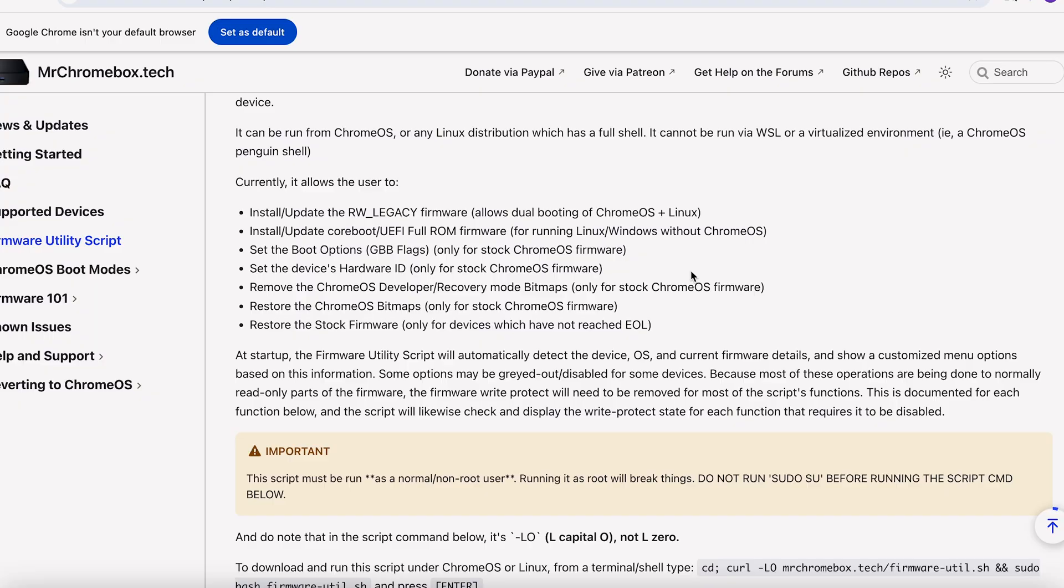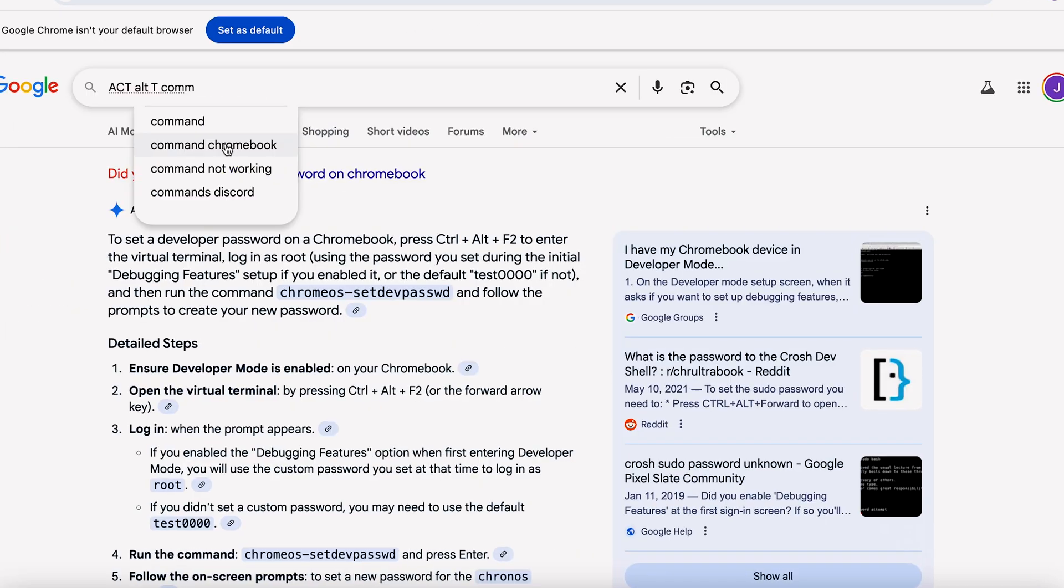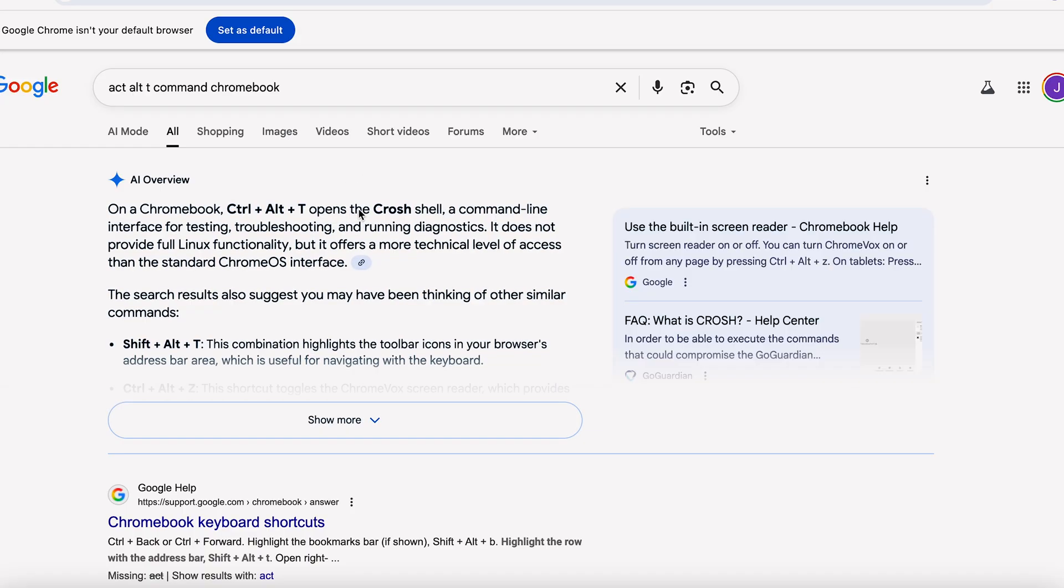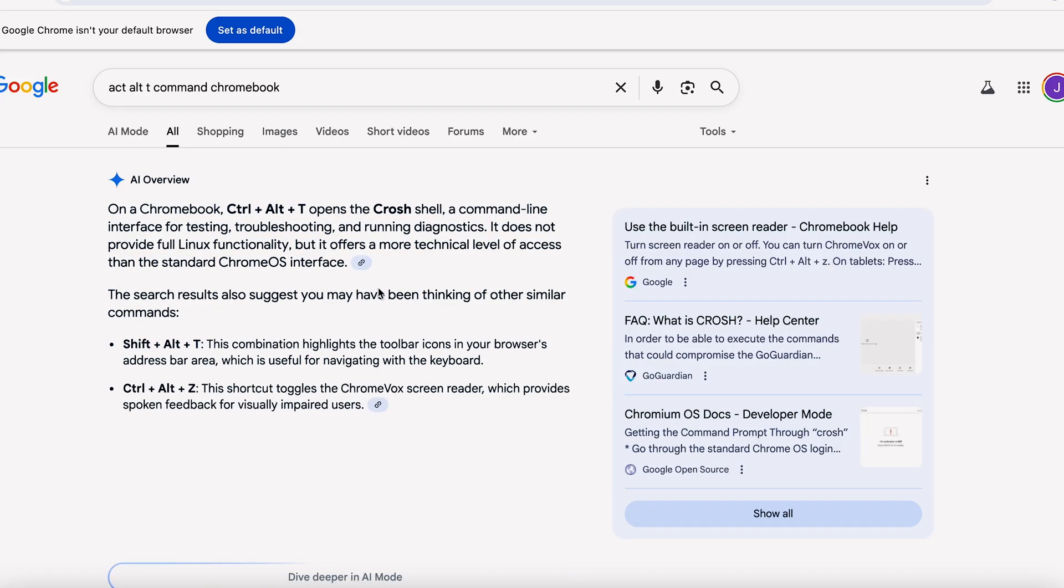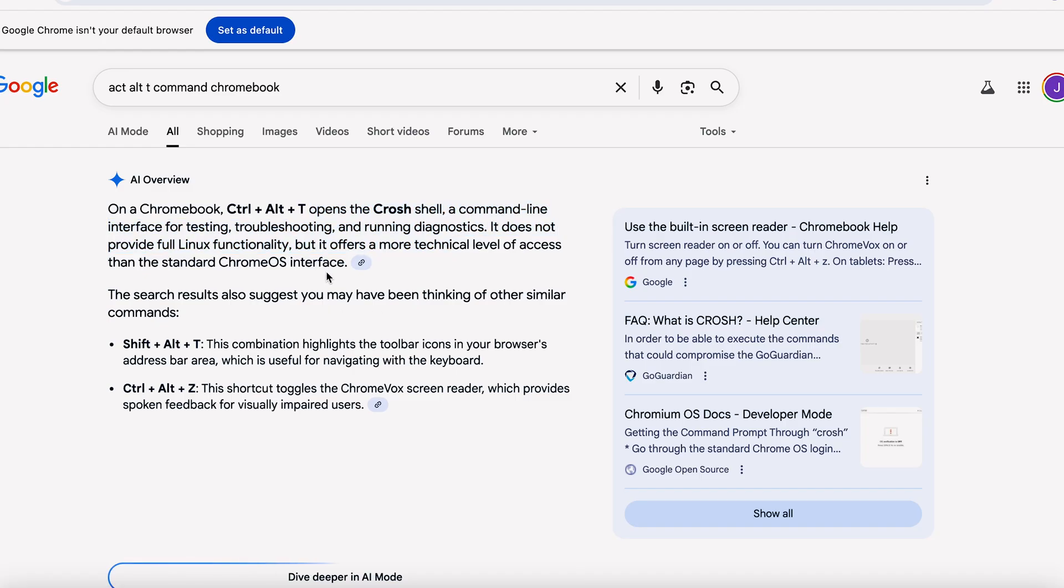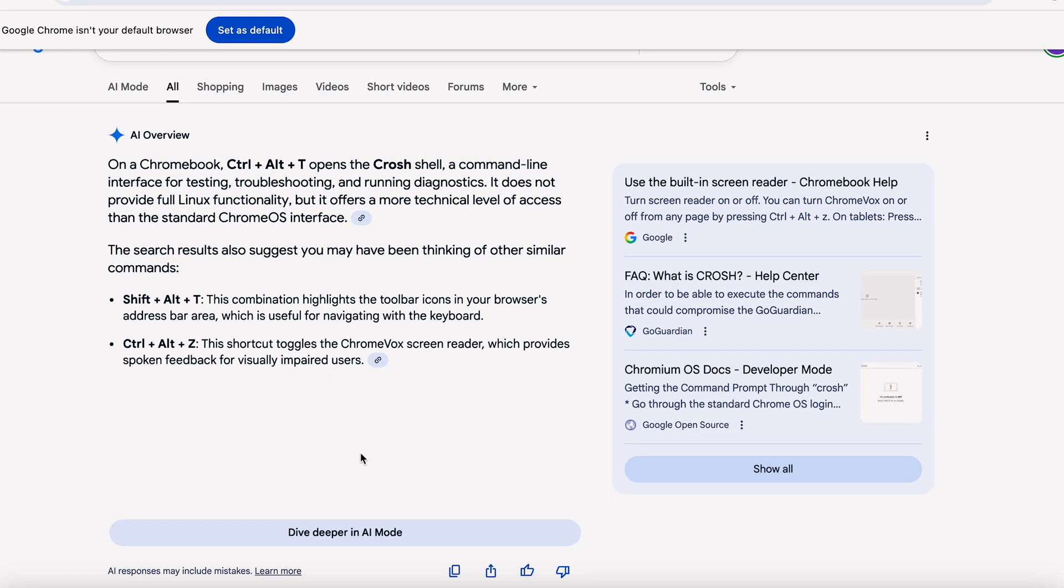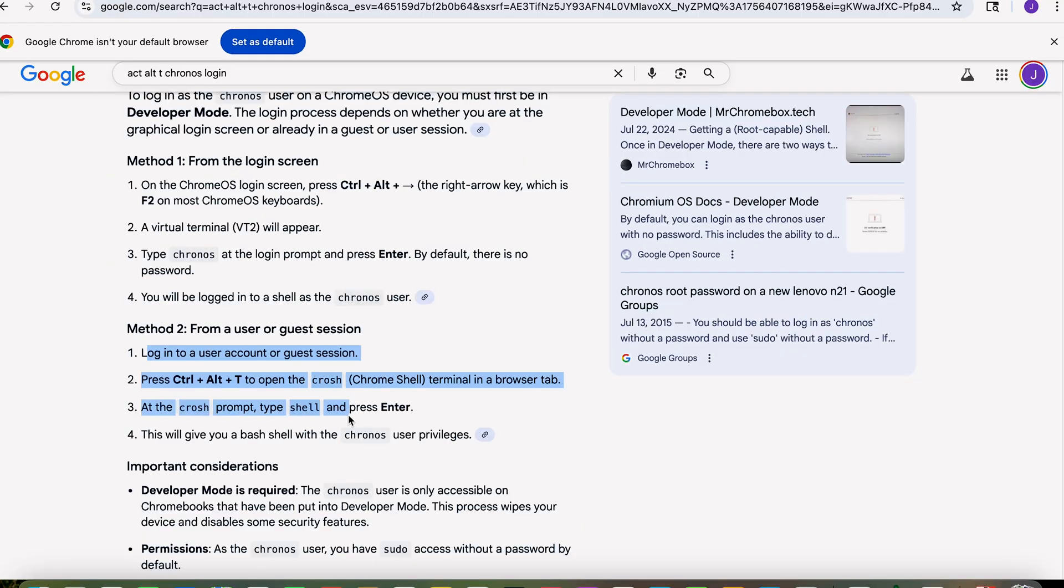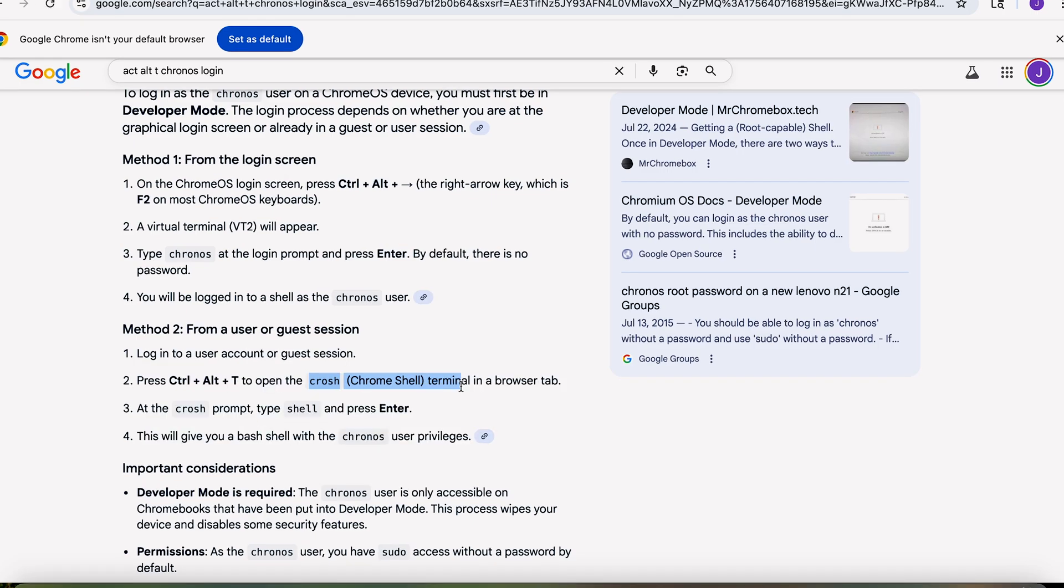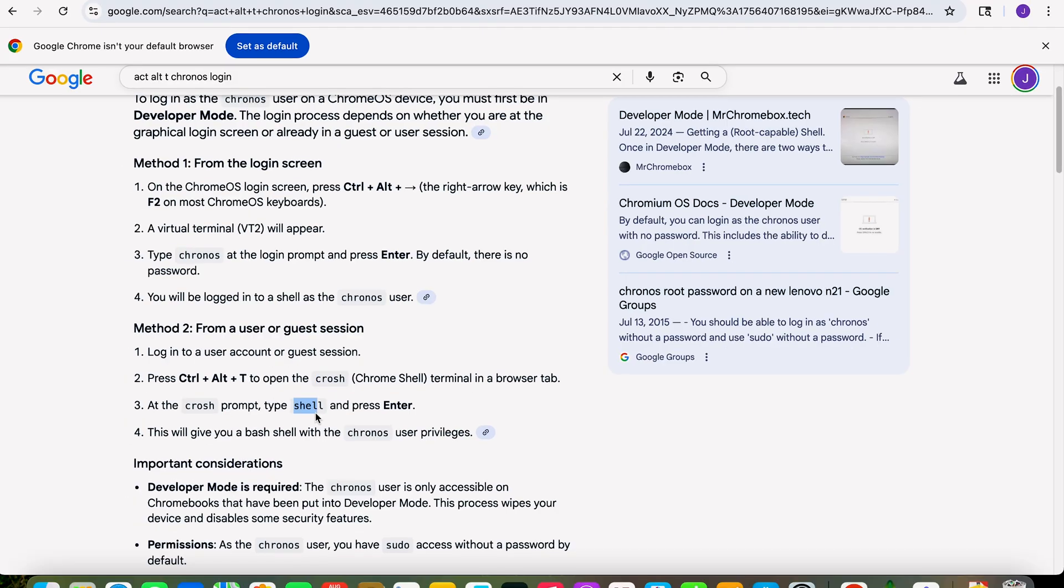Hit the Ctrl+Alt+T command and when you hit the Ctrl+Alt+T it'll bring up the crosh shell. And this crosh shell is a command interface for testing and troubleshooting, etc. You're going to want to log in as chronos. You have to set login as chronos to do this next step. If you try to use root it's not going to work when you run Mr. Chromebox's script.